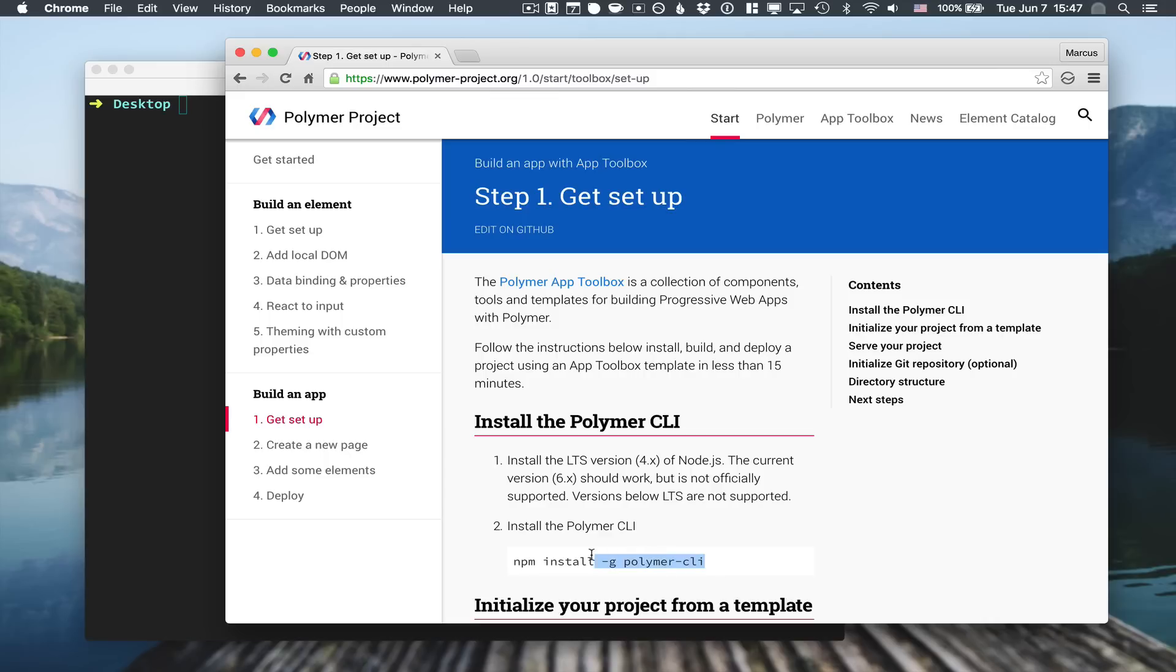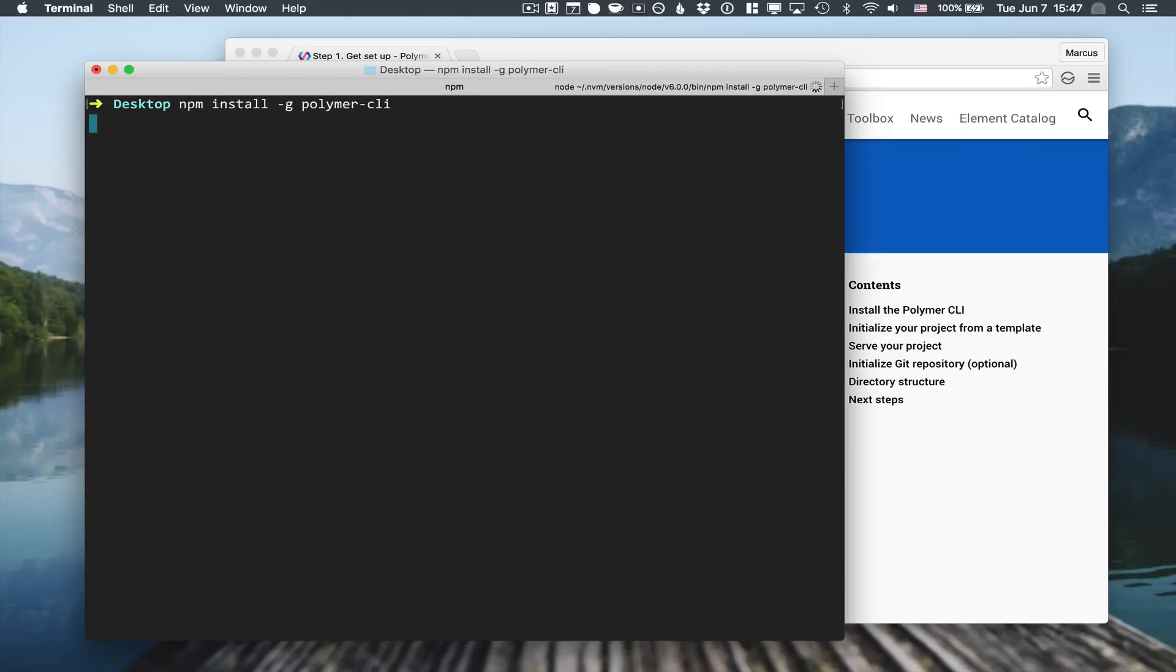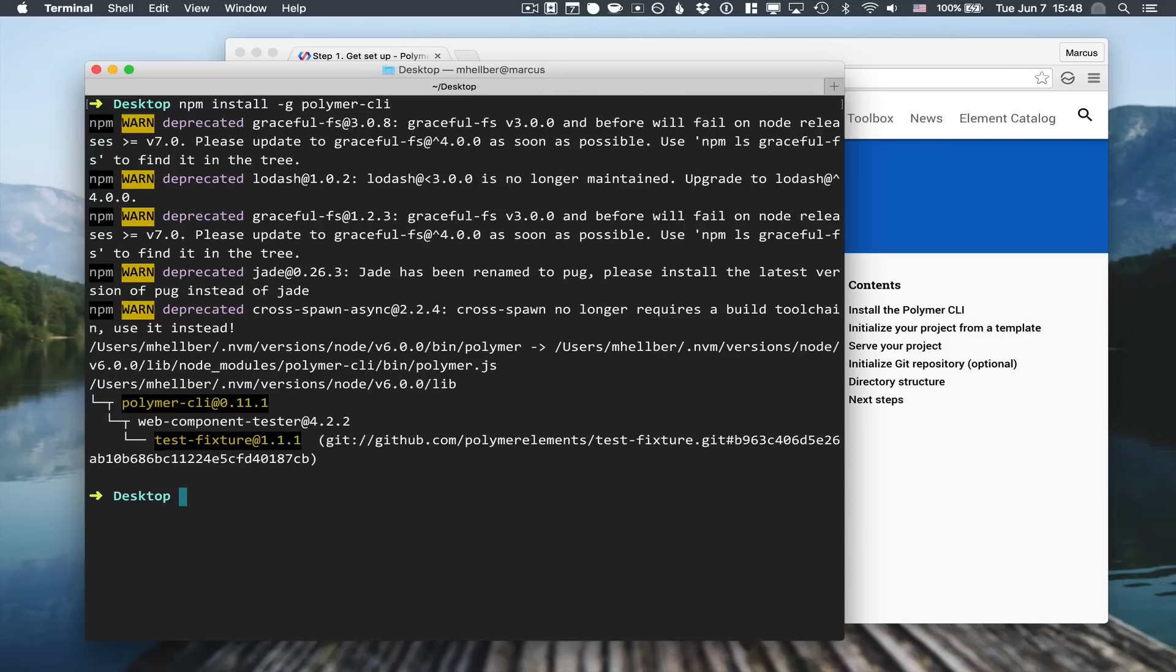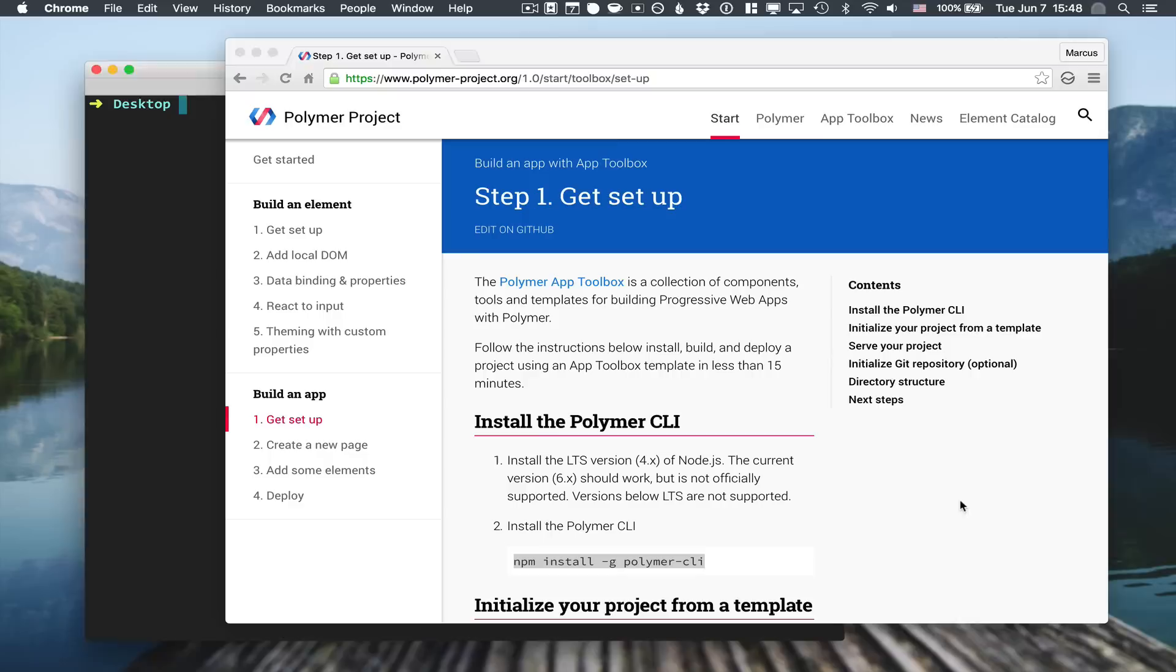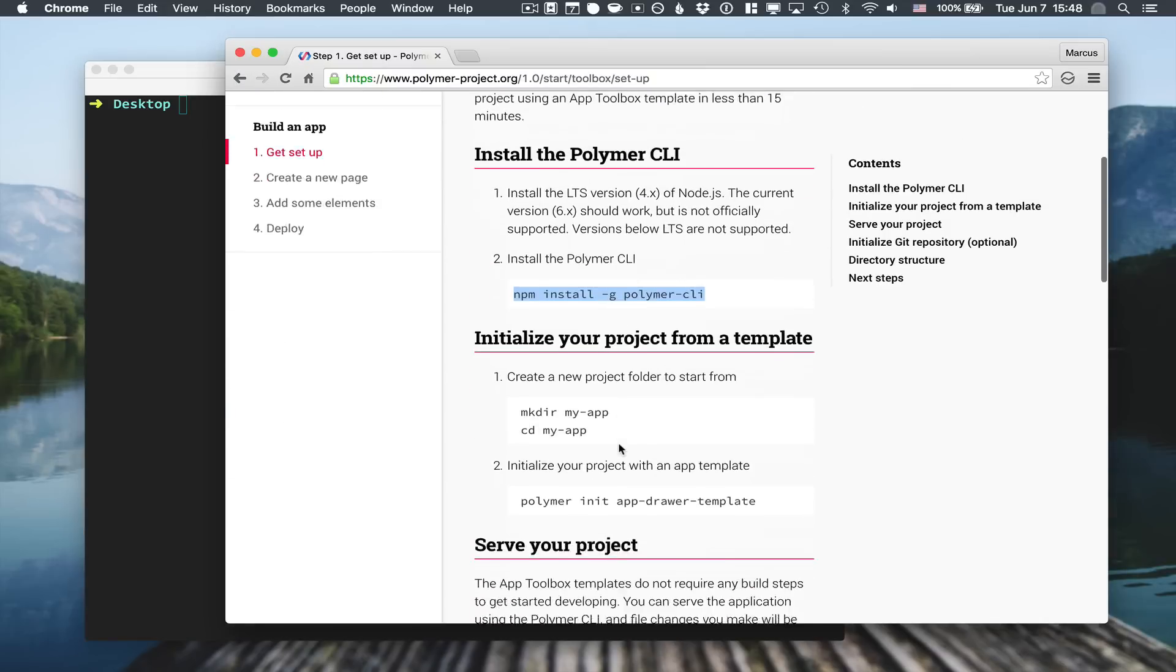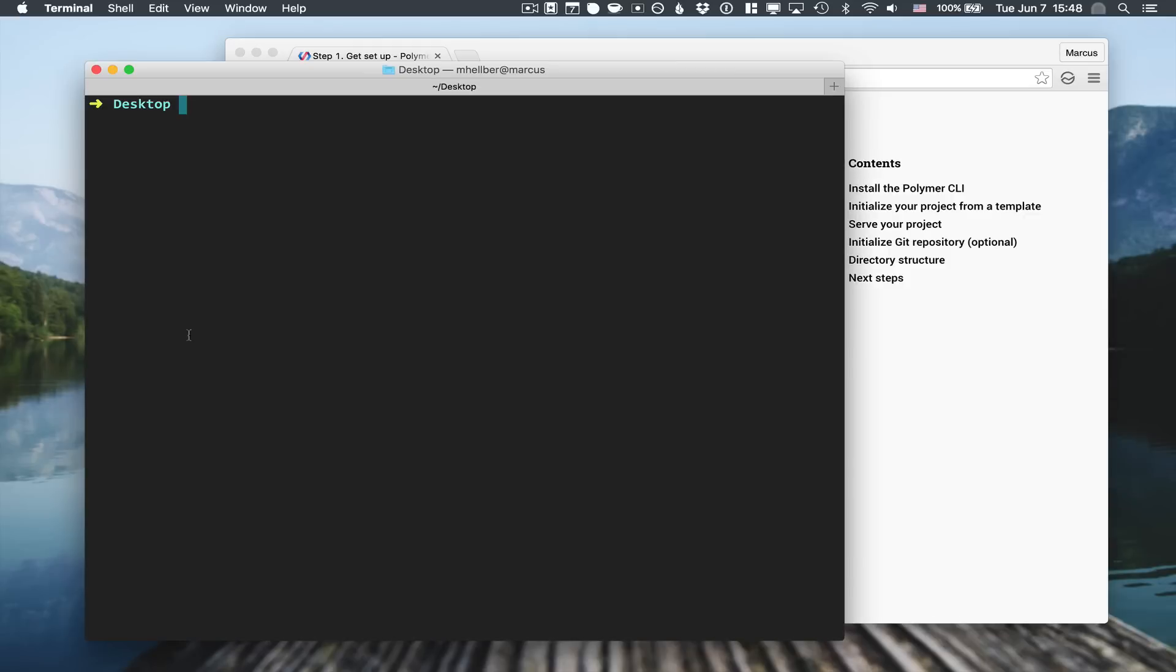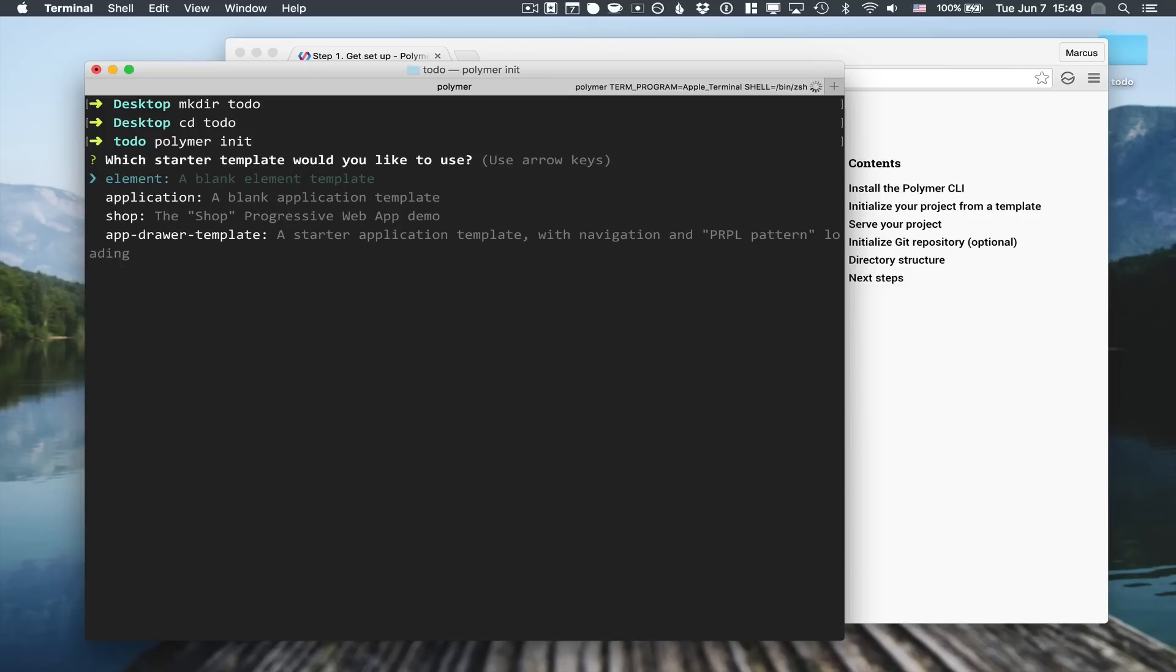In case you don't already have it, go ahead and install the polymer command line interface. This requires you to have npm installed from before. The next thing we want to do is create a new directory for our application. In this case we're going to build a classical to-do application, so let's make a to-do directory, go into the directory, and call polymer init.